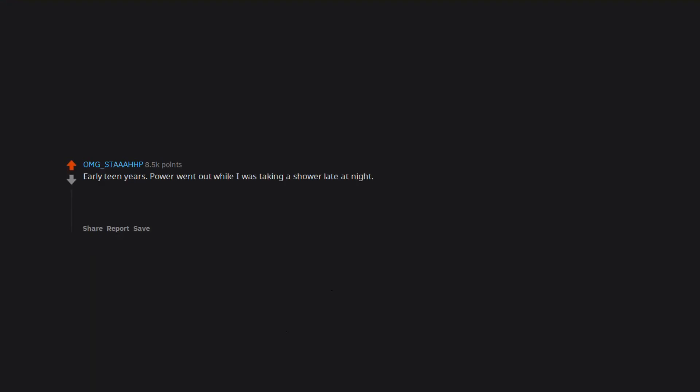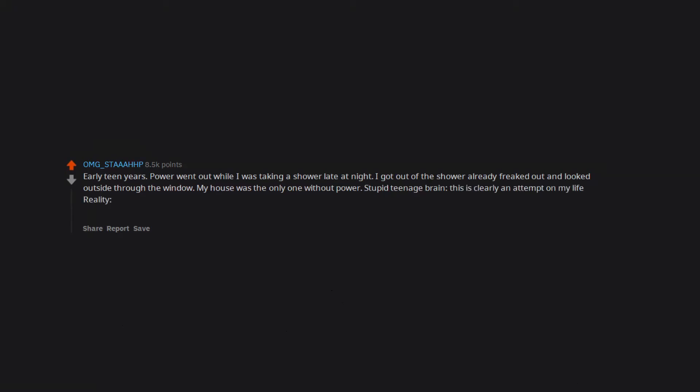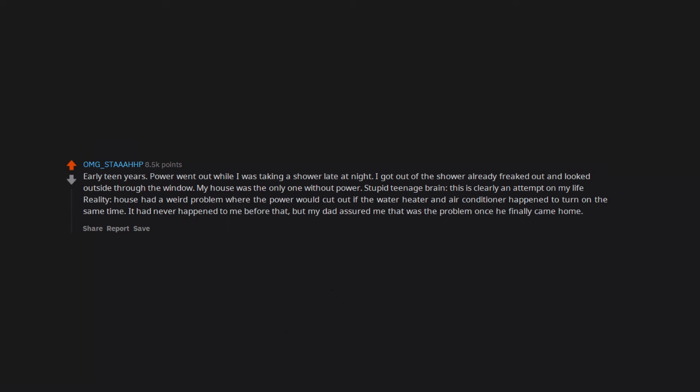Early teen years. Power went out while I was taking a shower late at night. I got out of the shower already freaked out and looked outside through the window. My house was the only one without power. Stupid teenage brain: This is clearly an attempt on my life. Reality: House had a weird problem where the power would cut out if the water heater and air conditioner happened to turn on the same time. It had never happened to me before that, but my dad assured me that was the problem once he finally came home.